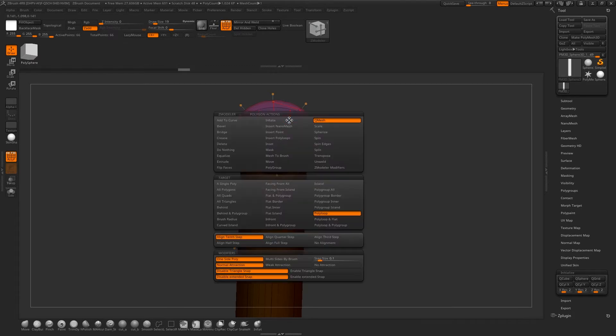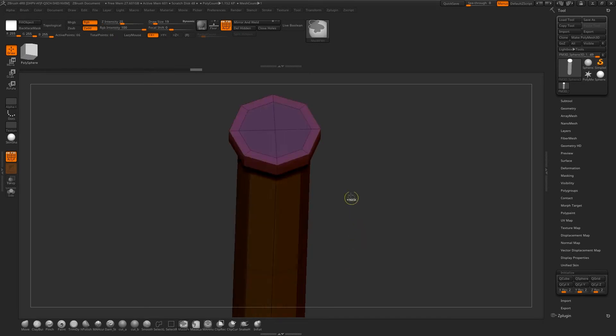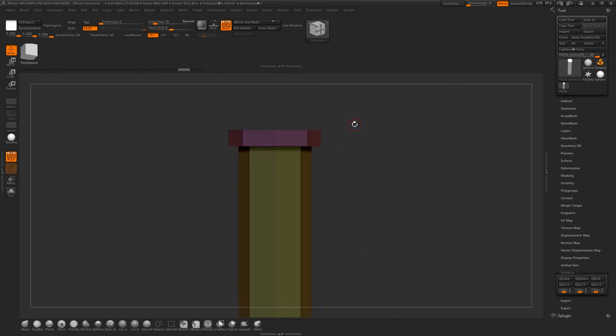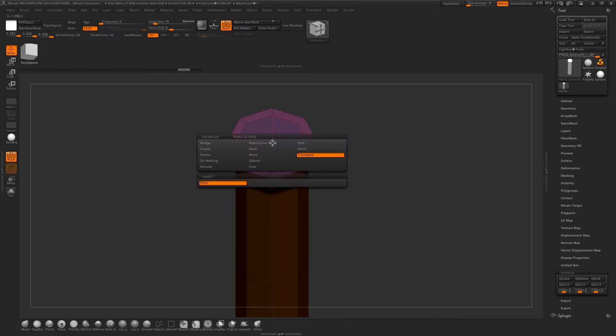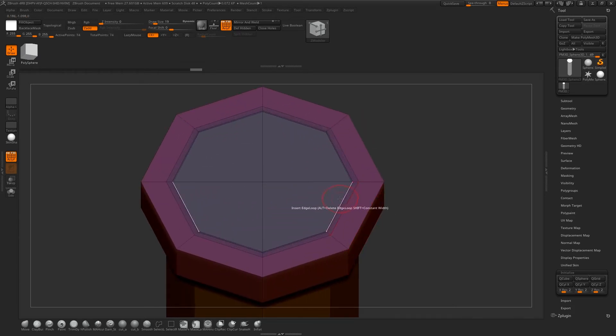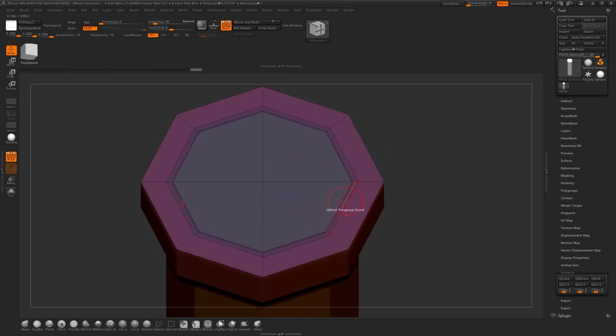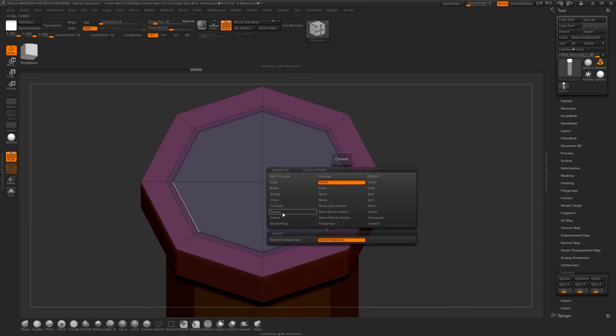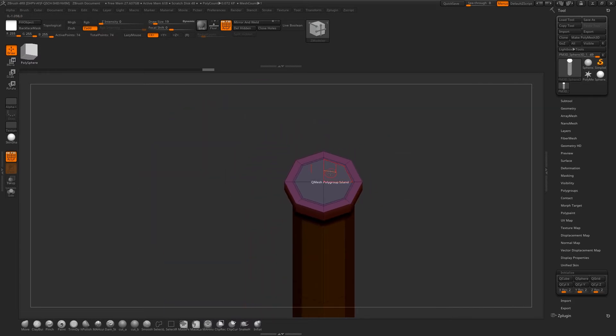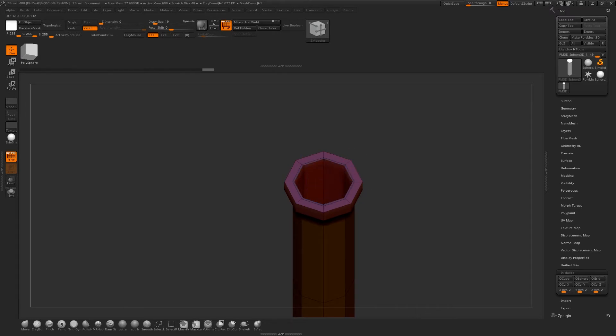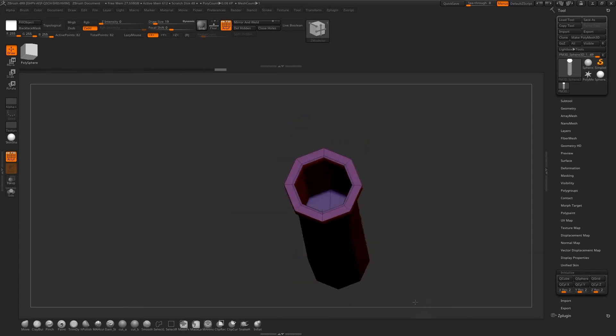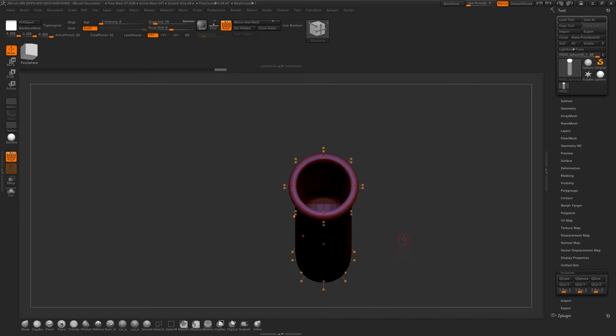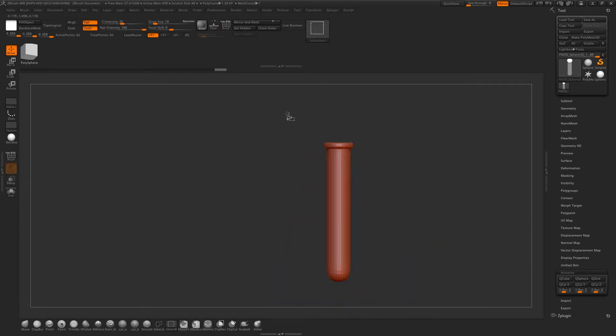We're going to go to QMESH Polyloop and make sure you see the line facing to the right. It's going to create a polyloop in that direction rather than on the y-axis. If you Smooth Subdivide, that's not going to look correct, so we'll add in another edge loop. You can decide how big you want that rim to be. Then we can QMESH a polygroup island.